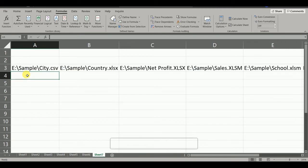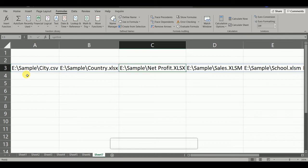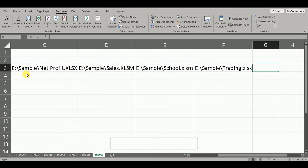So now you can see we have all the list of the links of the files which are linked with this file.